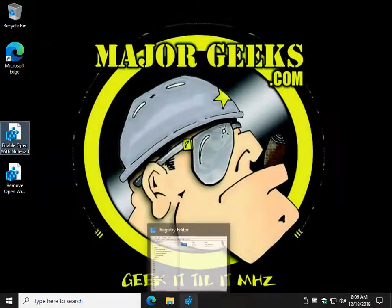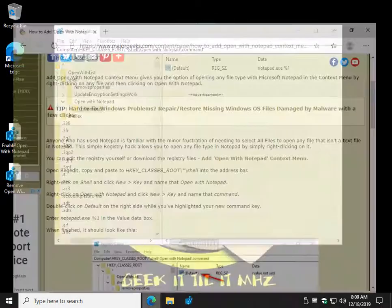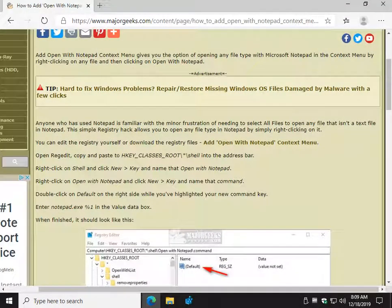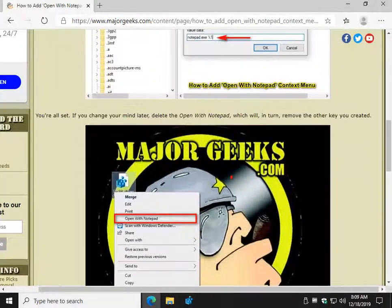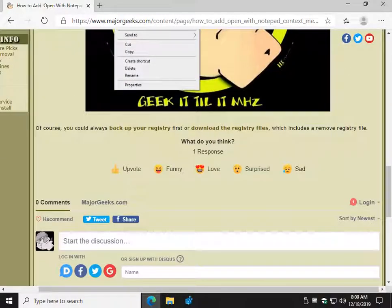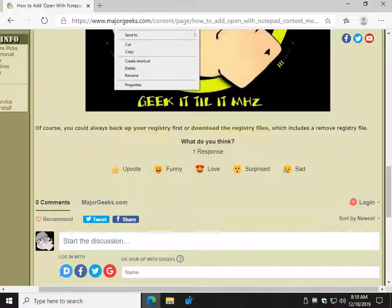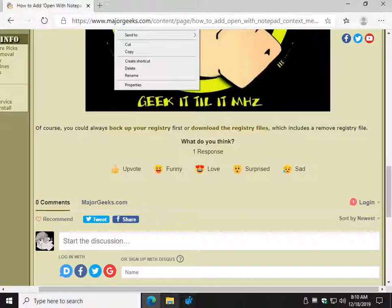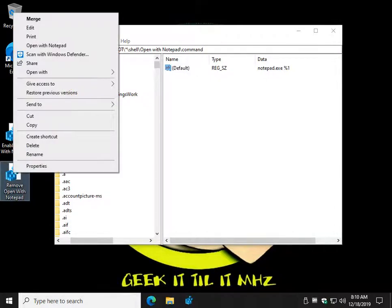So, now let's say you change your mind. You might want to bookmark the guide, or at the bottom of the guide, if you get this far, is another link to download the registry files. You may want to consider that, because it's so much easier to just double-click it, and that will actually delete it. Why don't I show you? Where'd it go? Remove. Open with Notepad.